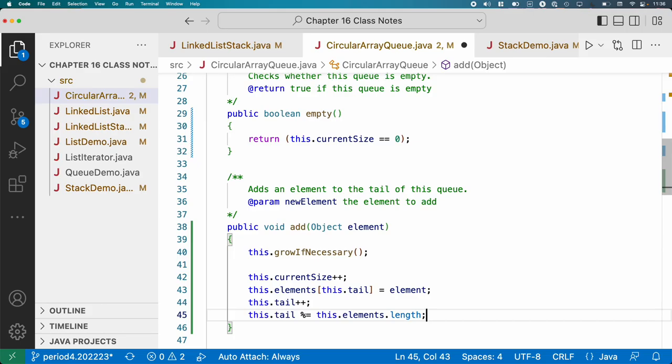The mod operator is great for this. We can do mod equals this.elements.length. So if tail is 10, elements.length is 10, 10 mod 10 is 0, tail is going to be assigned to 0. So the mod operator is a great way to do all this wraparound behavior. We ran into that a couple of times in AP Computer Science A, but here it is again. That's all it takes to add an element to a circular array.